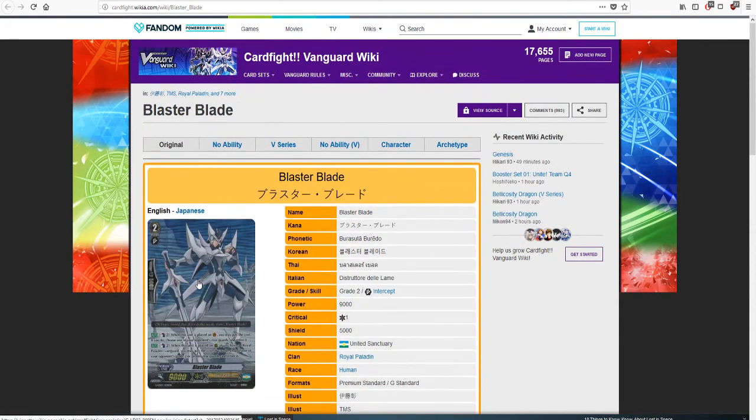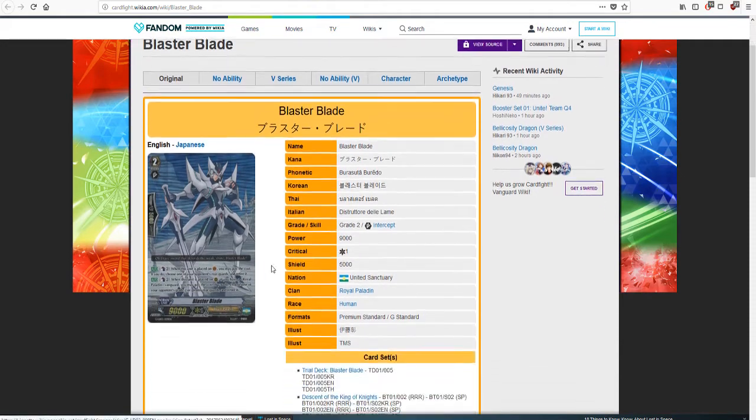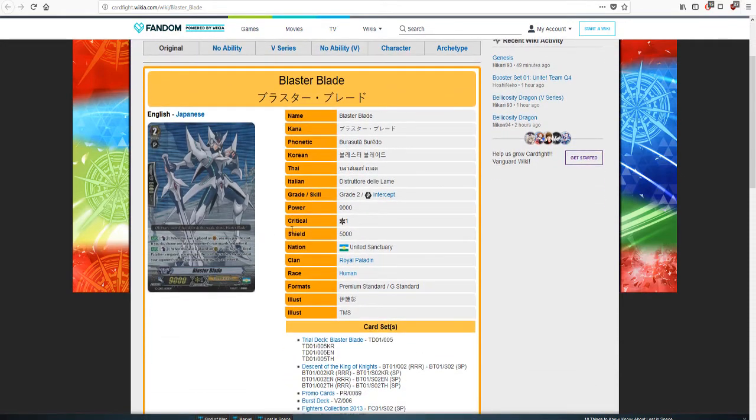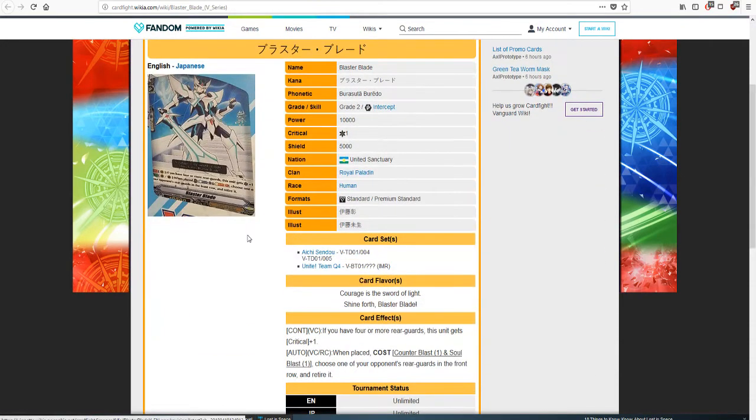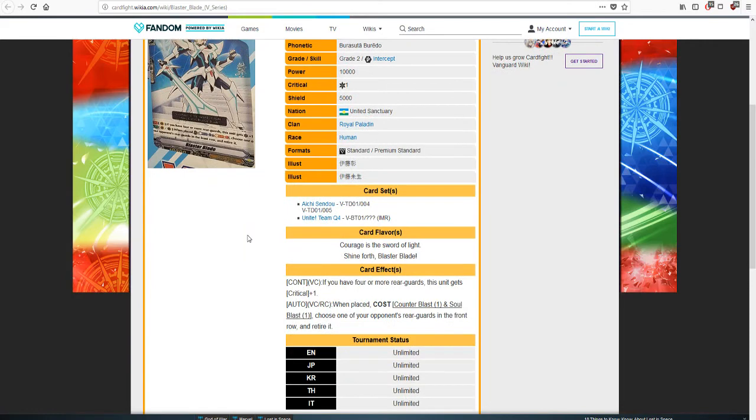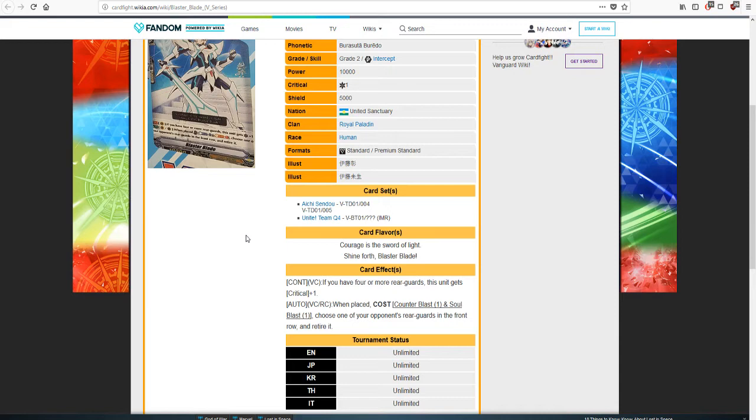So with those two skills being stated and said, we got this in the V series. Continuous Van, if you have four more Rear Guards this unit gets plus one crit. Van Rear, auto, when this is placed, cost Counter Blast Soul Blast 1, choose one of your opponent's Rear Guards on the front row and retire it.